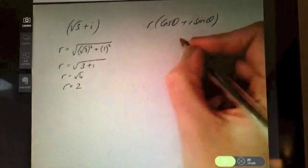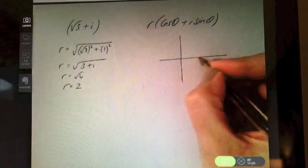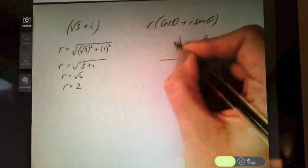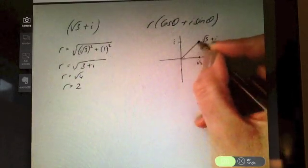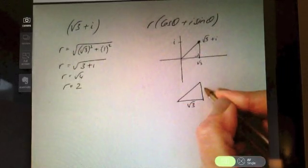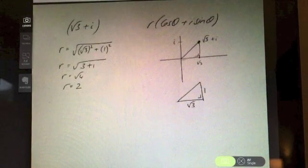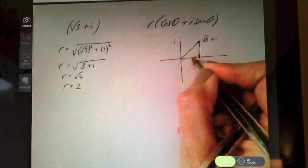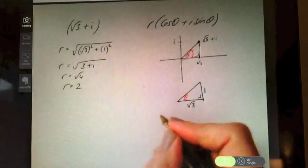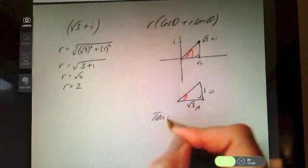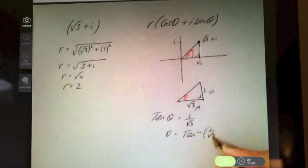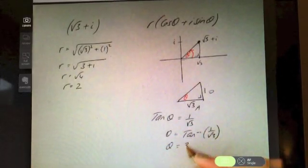Now do a little sketch: √3+i is √3 along and 1 up. Make your right-angle triangle with the x-axis. The triangle has length √3 along and 1 up. The argument goes from the positive x-axis to that line. Using tan: tan θ = opposite/adjacent = 1/√3, so θ = tan⁻¹(1/√3) = 30 degrees.